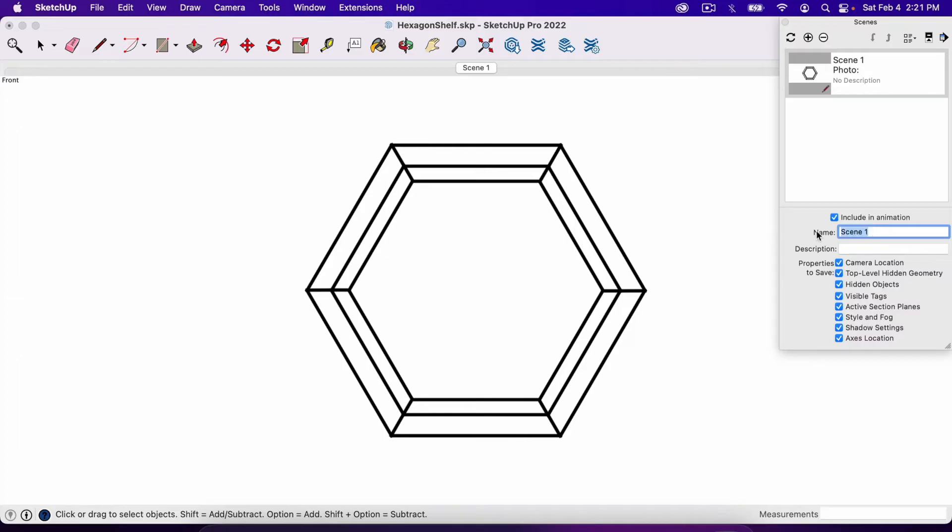And so now that's the first scene. So we can name the scene right here. I'll call it Front. And that's our first scene.